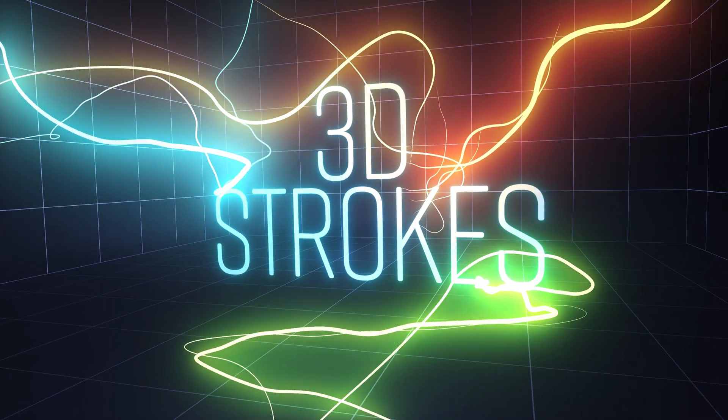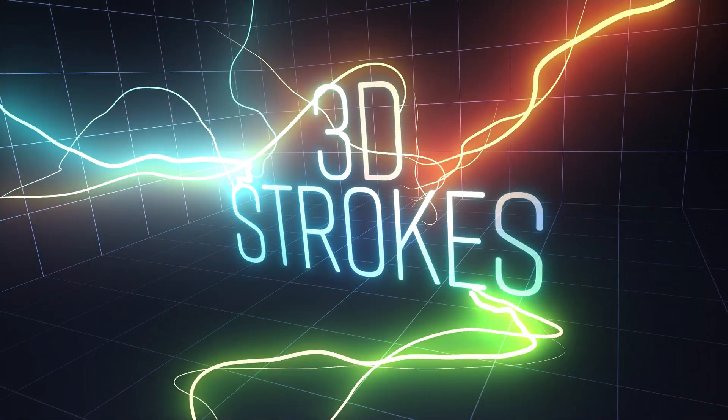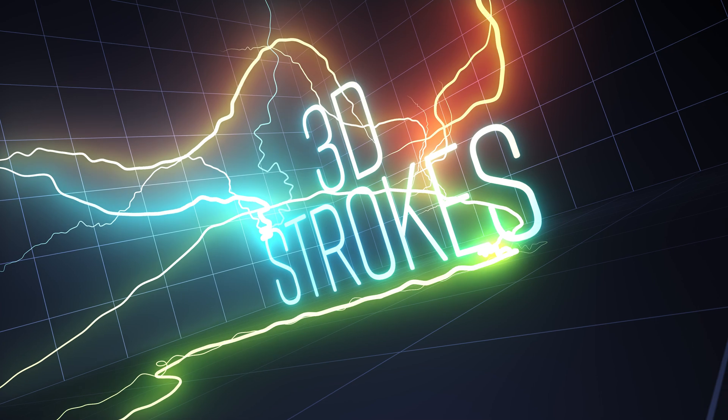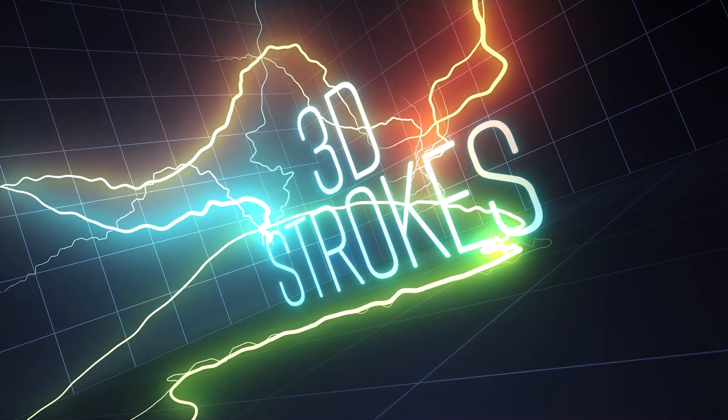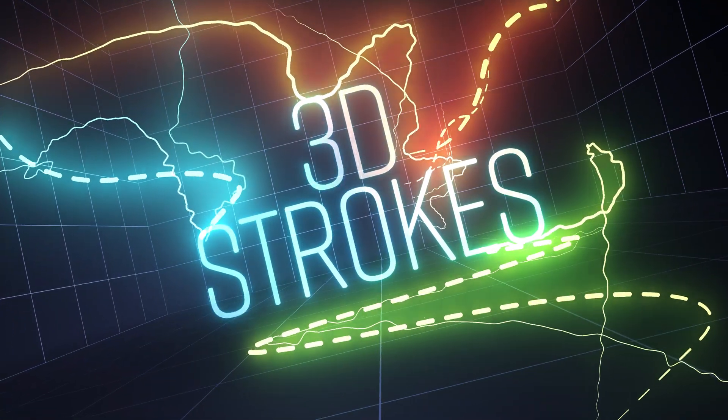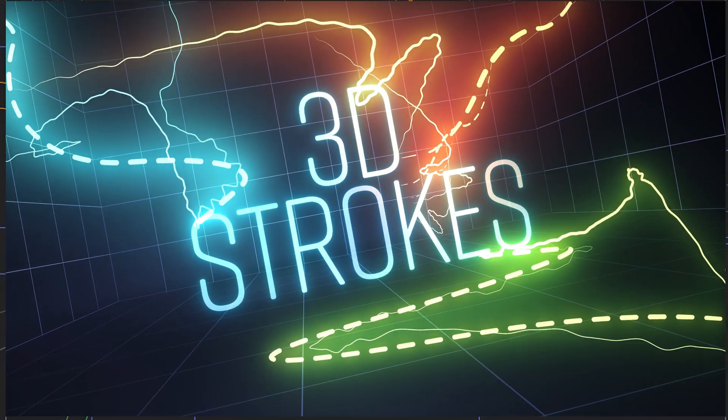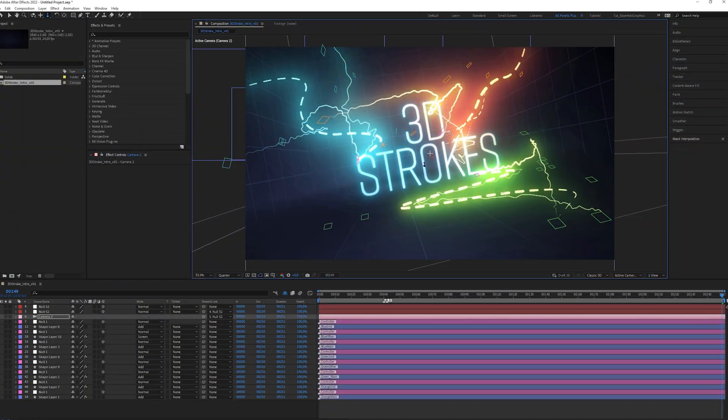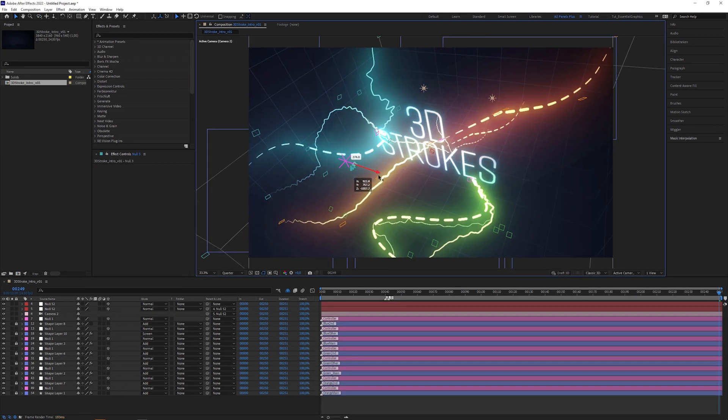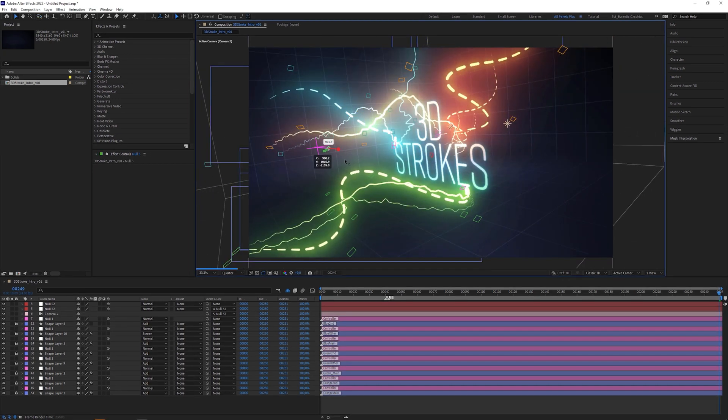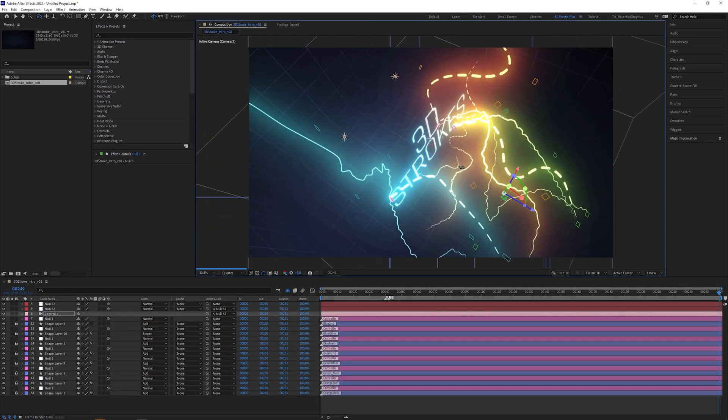My version of a 3D stroke can not only interact with a camera, it also can have all the extras of a shape layer stroke. And you can navigate in After Effects 3D space to edit the path. That's not even possible with commercial 3D stroke plugins from giant companies.